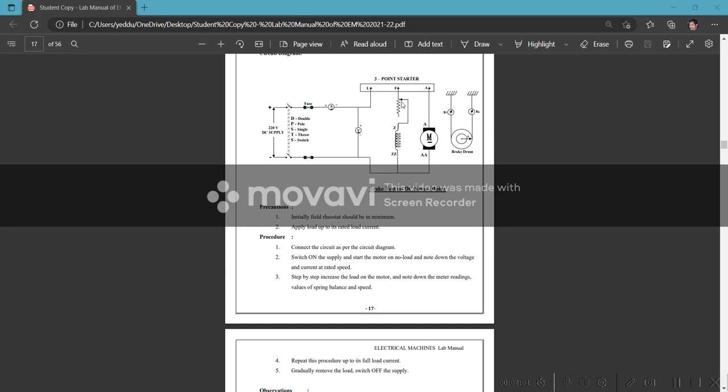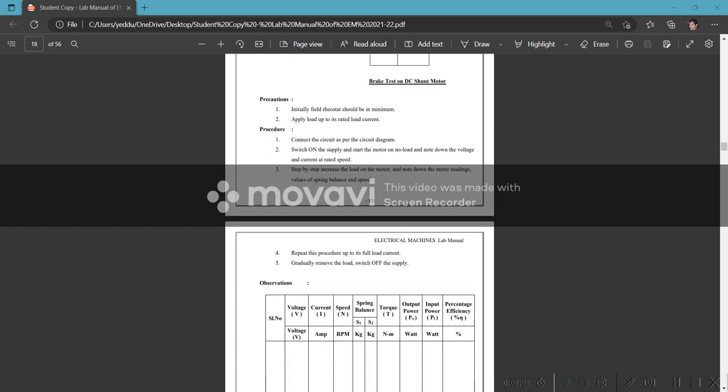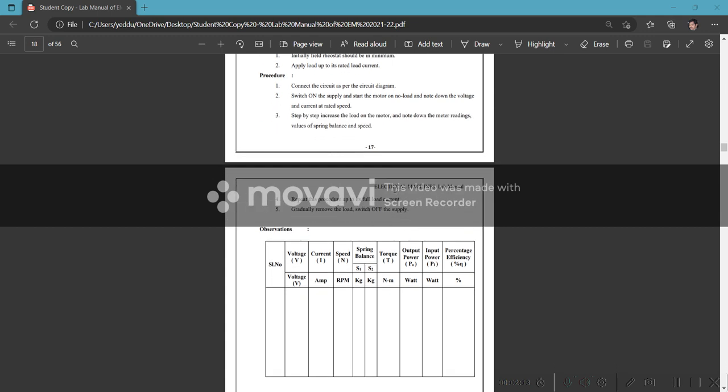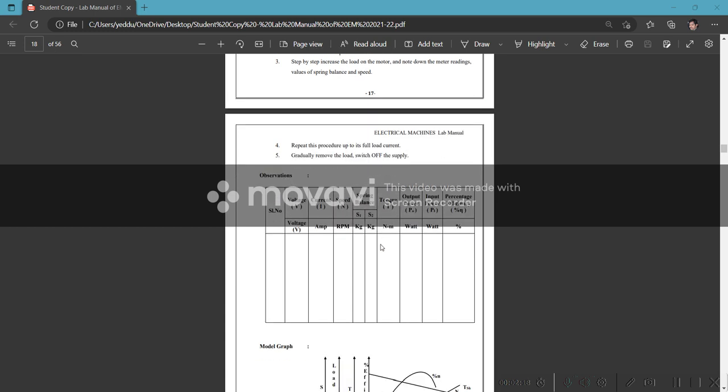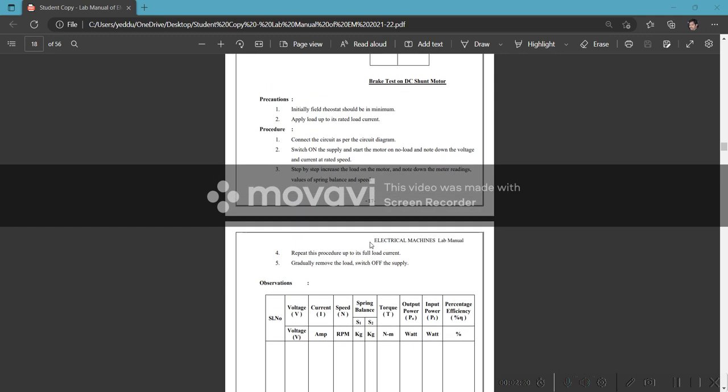Rheostat pointer should be at minimum, not maximum. Connect circuit as per circuit diagram. Switch on the supply. Note the voltage and current. Gradually step-by-step increase the load. Note the readings of spring balance and speed. Repeat the process to gradually remove the load and switch off the supply.